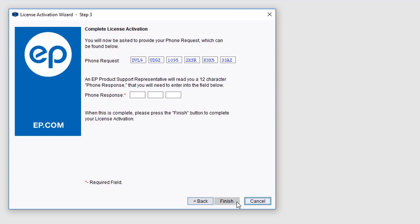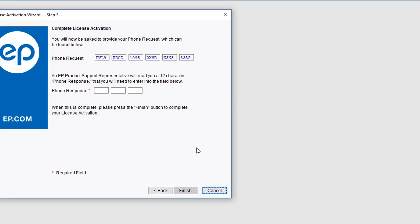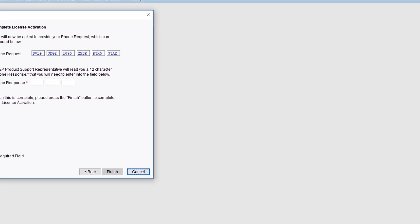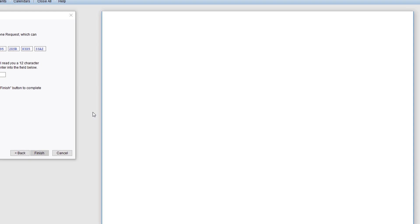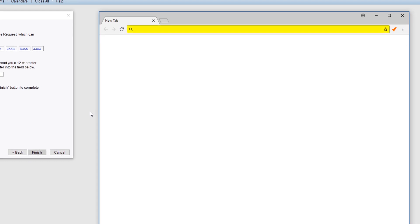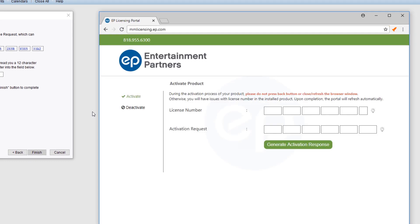The Complete License Activation screen will appear. Open a web browser and navigate to mmlicensing.ep.com. On the left-hand side, click Activate.